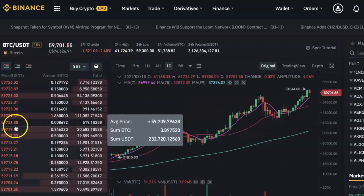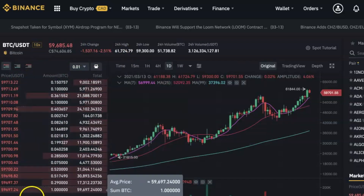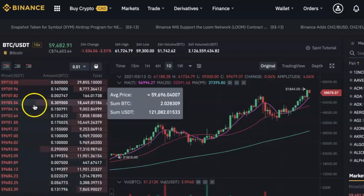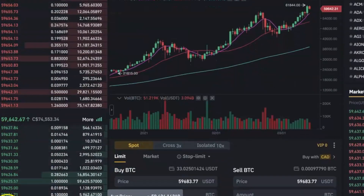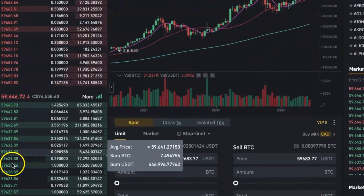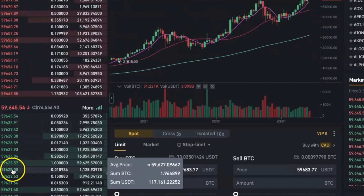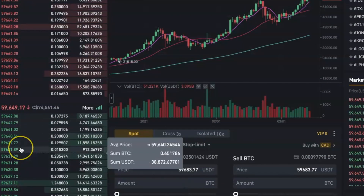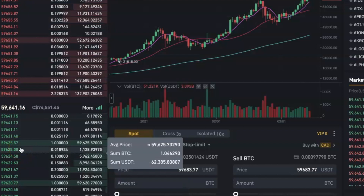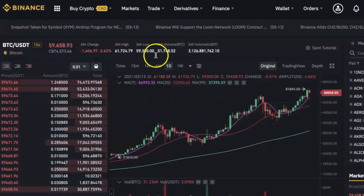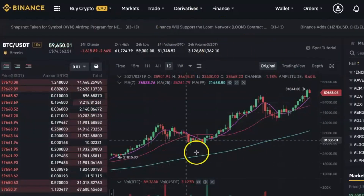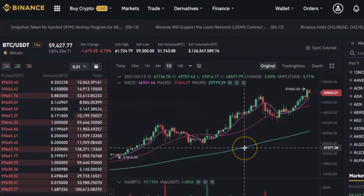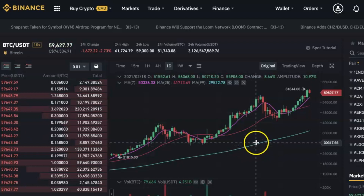Right here you have the order book. The numbers in red show you the orders of people who are currently selling the coin and the price that they want to sell it for. The prices in green show you the orders of people who want to buy and the prices that they want to buy for.